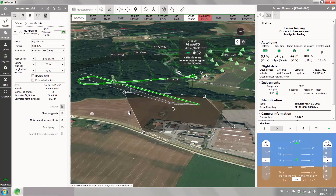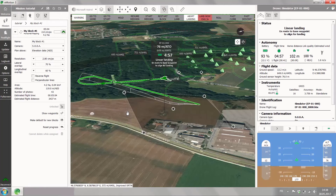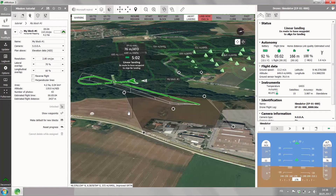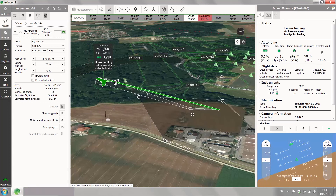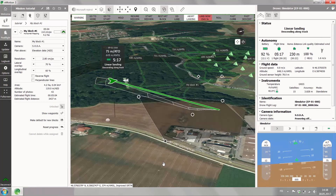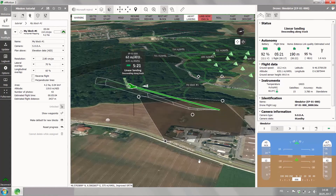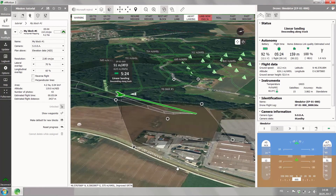The drone has reached the home waypoint. Now it's descending to the altitude of the home waypoint, measuring the wind and wind direction, and evaluating its best way to land. Now going away with the wind, turning into the approach line, descending along track, giving information about the altitudes during the landing.